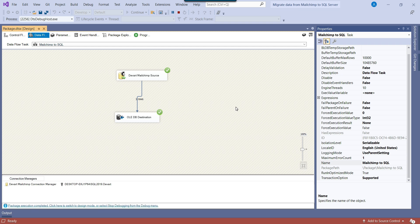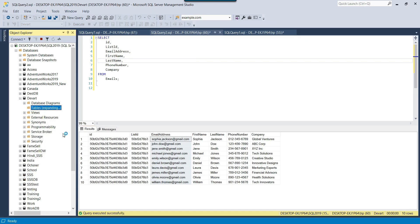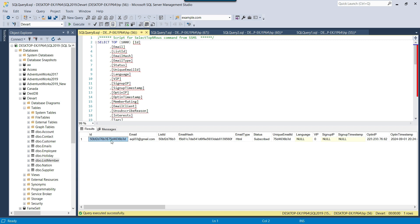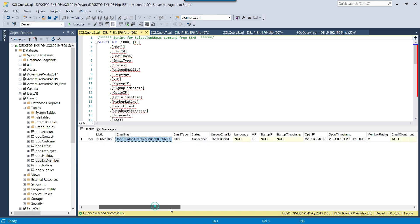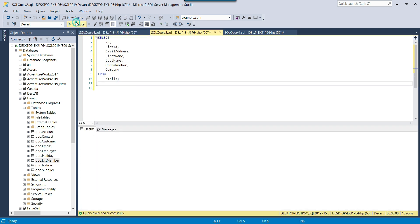The migration of data from MailChimp to SQL Server is successful. I can go back to SQL Server and refresh the tables to see the list_member table that we just created. I can right-click and select data from the list_member table — you can see that the migration from MailChimp to SQL Server is successful. Now I have the emails table which contains 10 records.